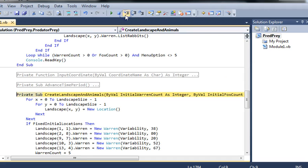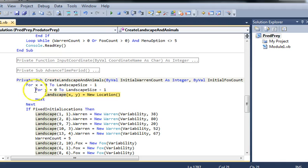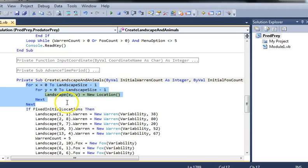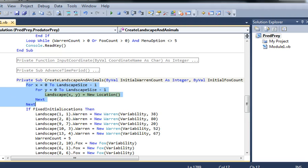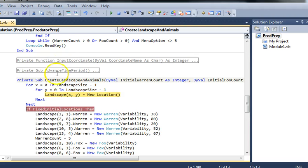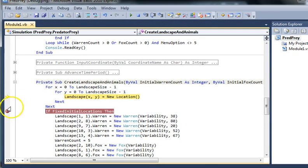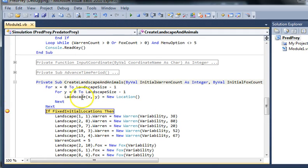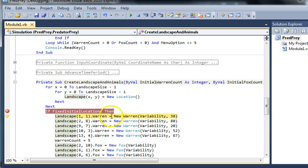And make sure you can follow where the code is going. Whenever you get to one of these loops, this loop for instance goes through every single element in the landscape and instantiates a new location and assigns it to that element. Just create a new breakpoint, move on, because you don't need to step through the whole shebang.